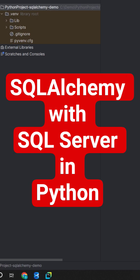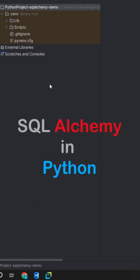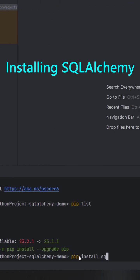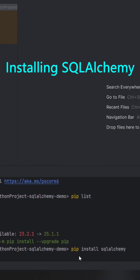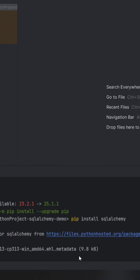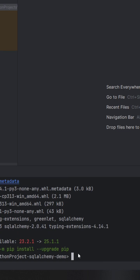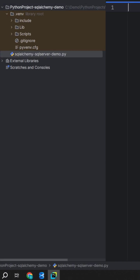We are going to install the SQLAlchemy library for this project. Just open the terminal and install SQLAlchemy. It is installed.